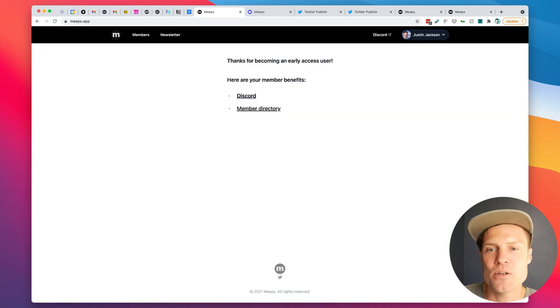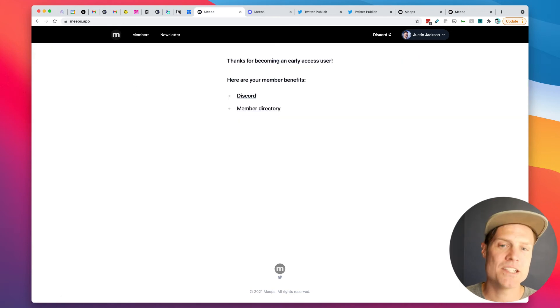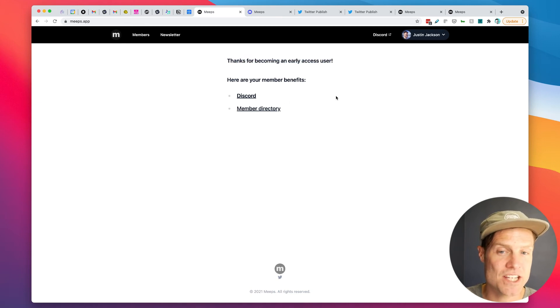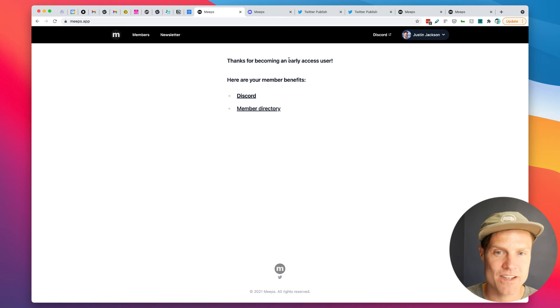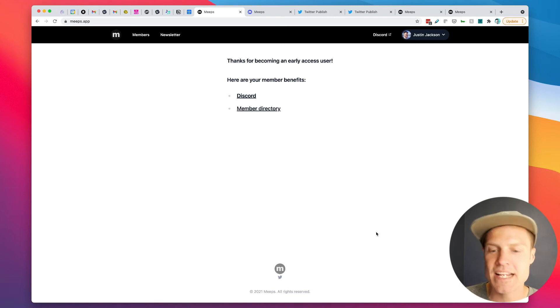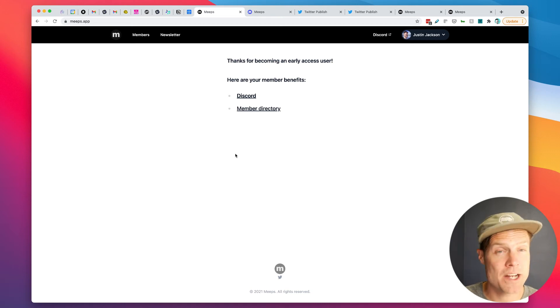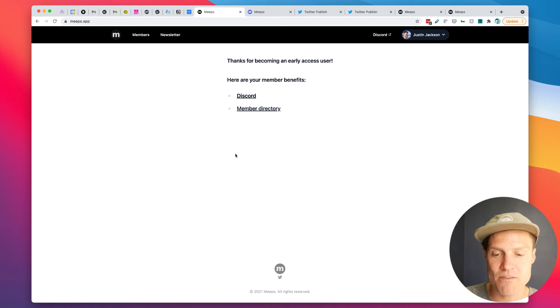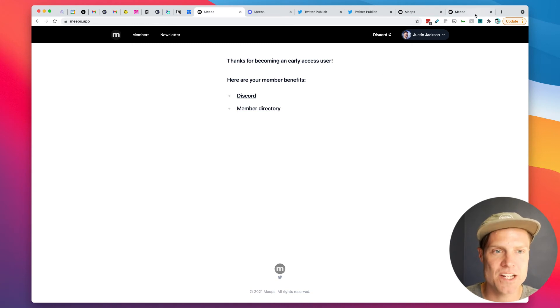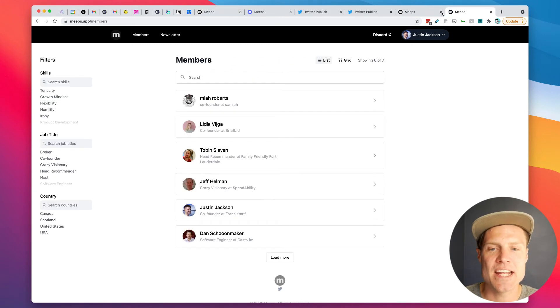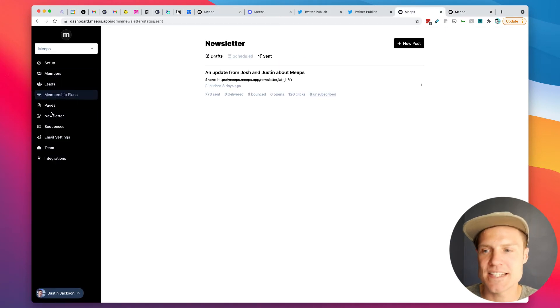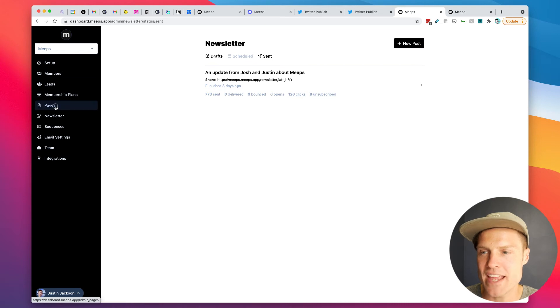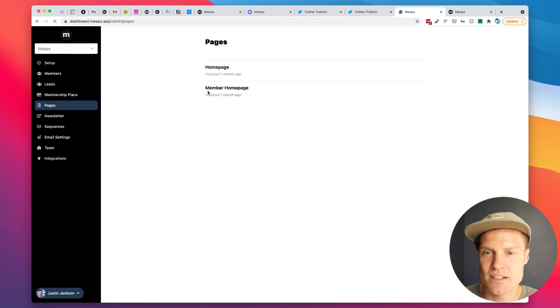If I go to the homepage now, I have just a message that says hey, here's your member benefits. Thanks for becoming an early access user. And I could have other instructions like here's how to finish creating your account in terms of the actual software that we're providing. But yeah, you can put all that information here. And you can edit that right here.